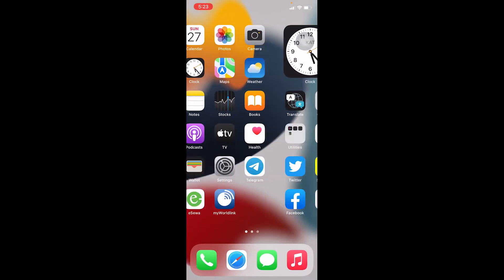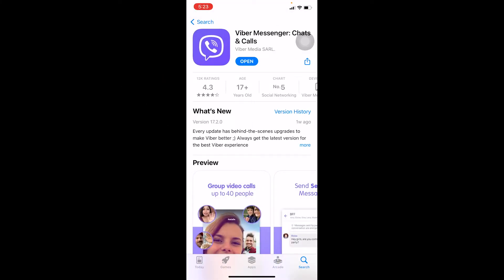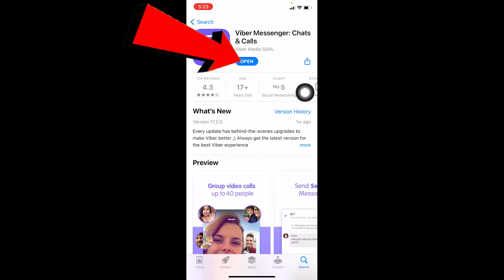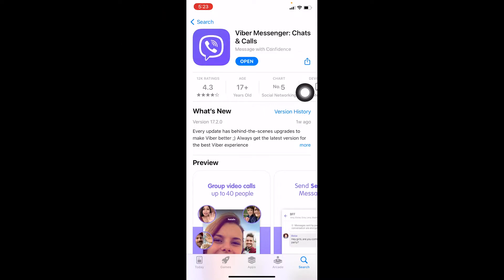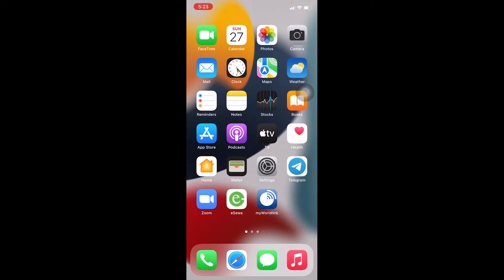The other thing is make sure to check if your Viber is up to date. For that, go to App Store and search for Viber. If it says Open, it means your Viber is up to date. But if it says Update instead of Open, it means you need to update your Viber.